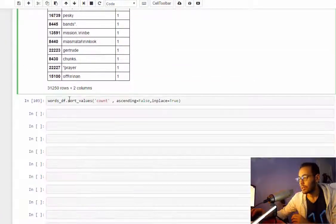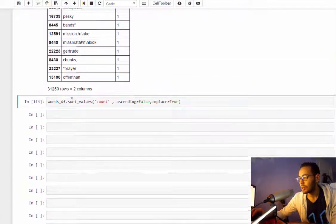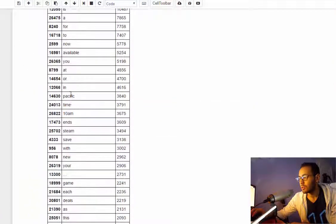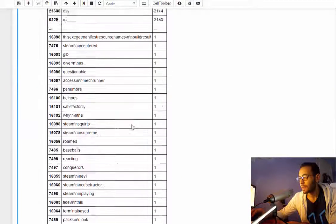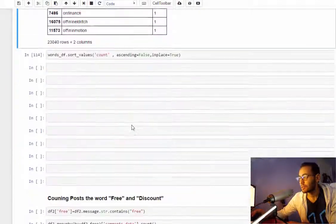Yeah, we don't have any more punctuation. Let's sort and check again.